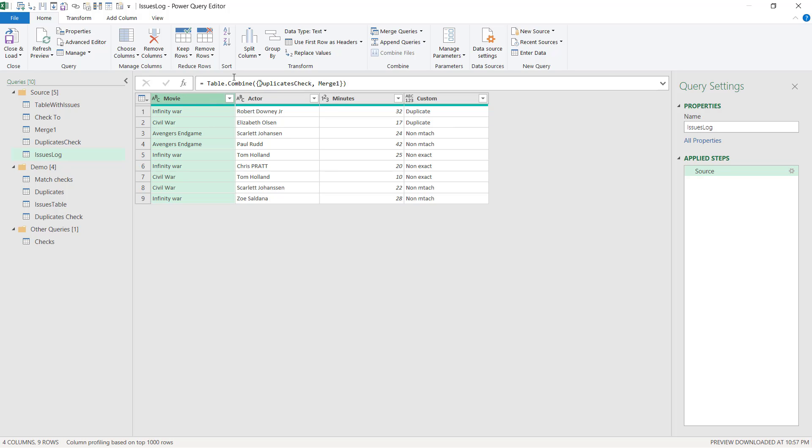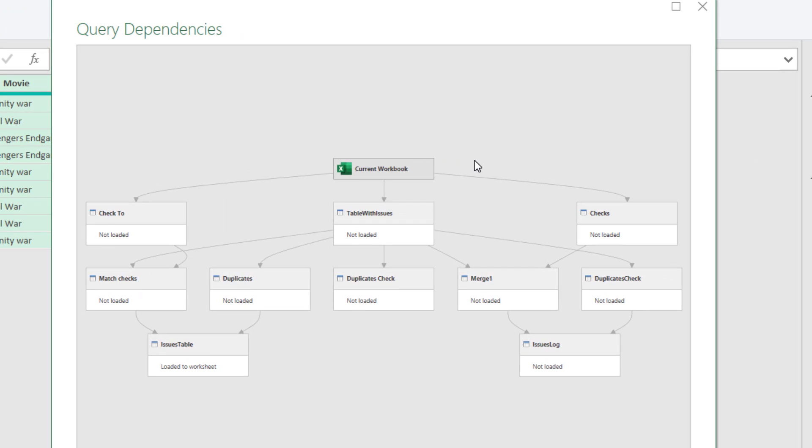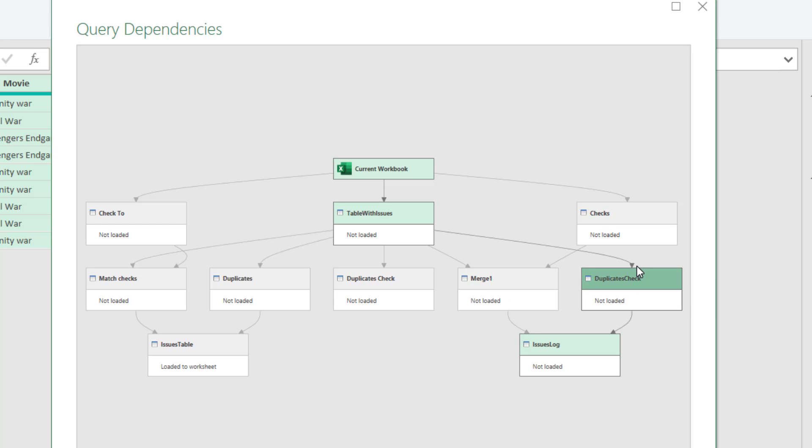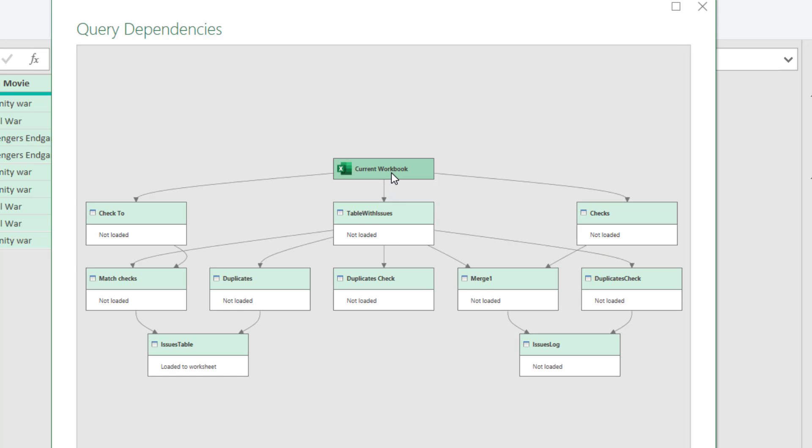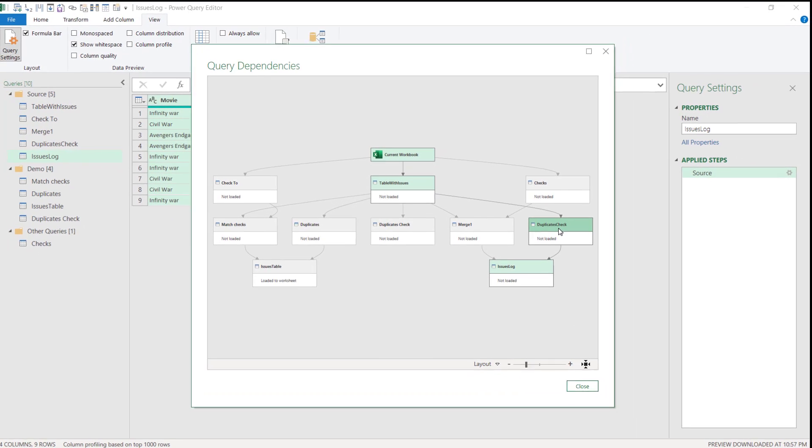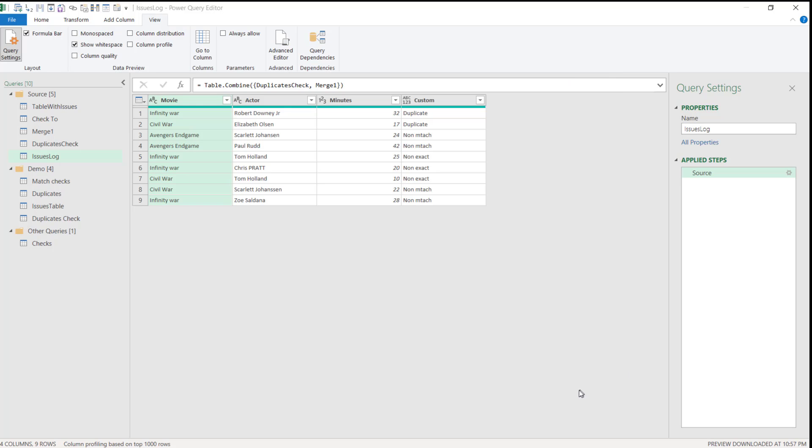Notice that if you want to see the views, you have a view here and the query dependencies view is quite useful. Here I've got my issues log, which is a combination of the merge one and the duplicates check. And in turn, the merge one is a combination of table with issues and the checks table. Whereas this is a direct reference from the table with issues and everything comes from the current workbook. Although the same method works if you are getting data from another Excel file, from a CSV file, text file, or even from a folder of Excel files.